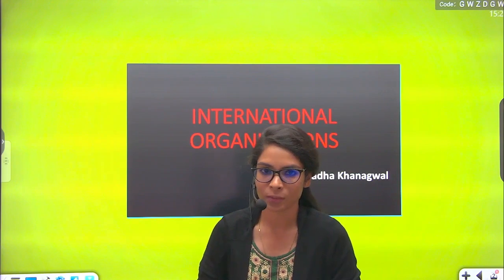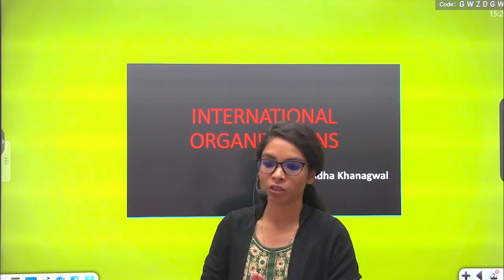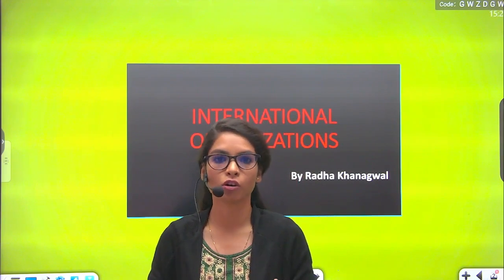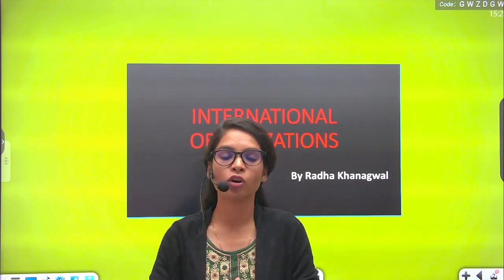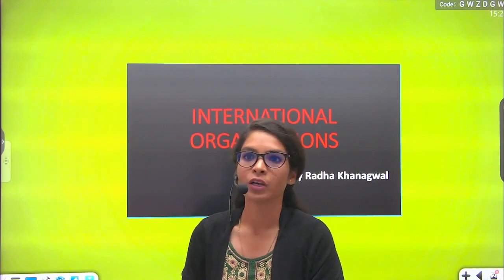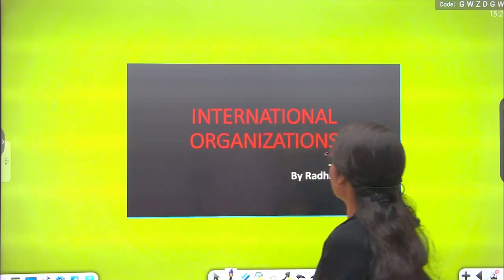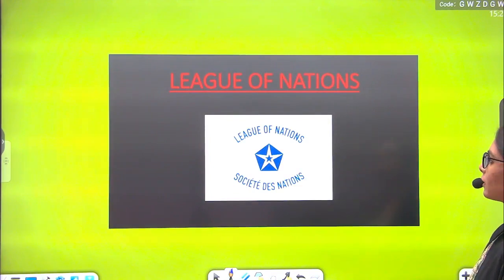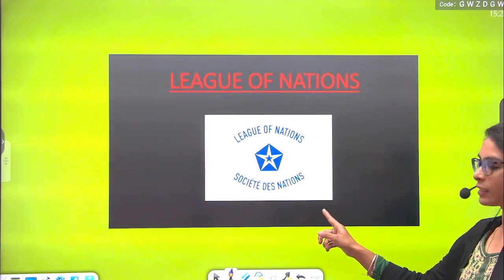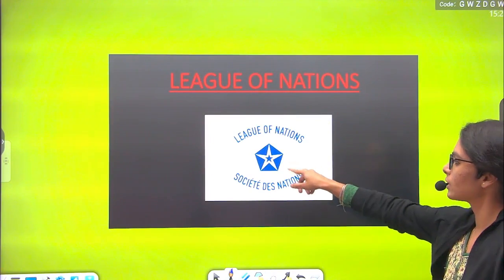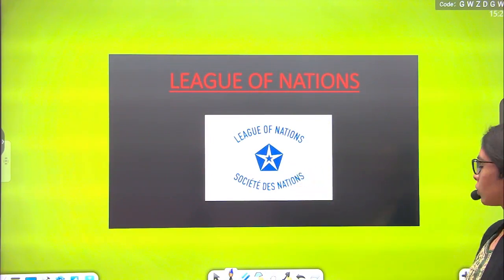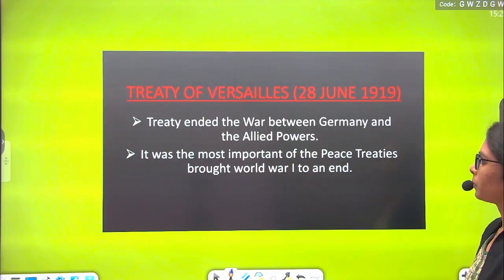In political science, I want to tell you what I am going to cover about international organizations. I am going to do the League of Nations today. You can see the logo of the League of Nations. League of Nations — why is it here? I am going to tell you.